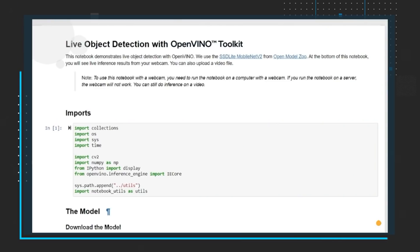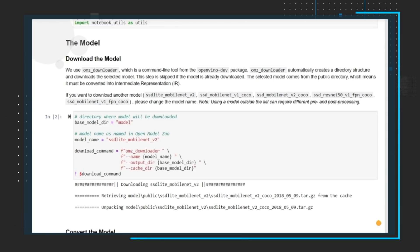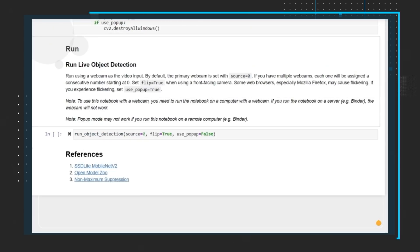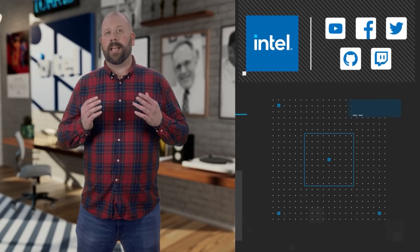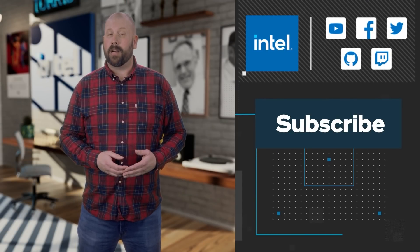Our final topic today brings us to our friend and frequent collaborator, Stephanie Essin. Check out the new series of videos that she and Raghusha Jela are producing — Edge Innovation for Developers. The first episode can be found on the Intel Software YouTube channel and features live object detection using OpenVINO. They'll be working on several more videos throughout the year. Remember that you can stay up to date with all of these topics and more by subscribing to the Intel Software YouTube channel.